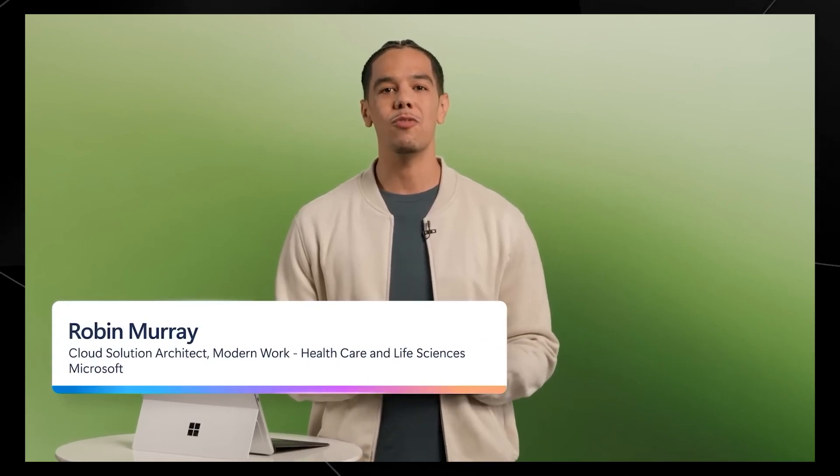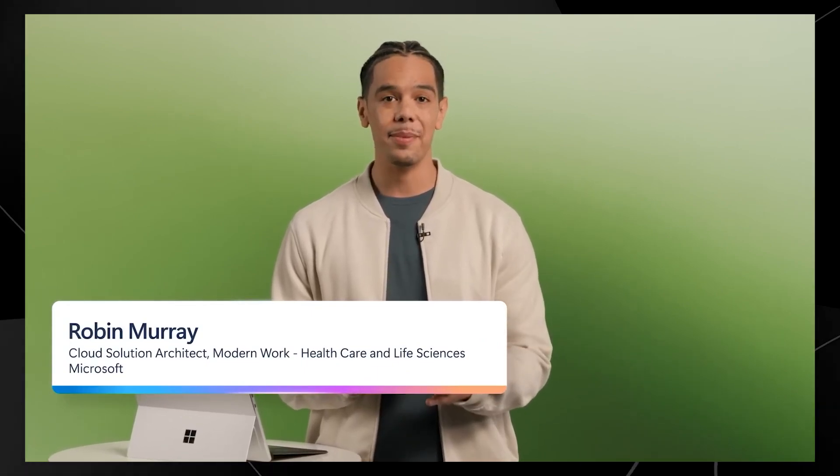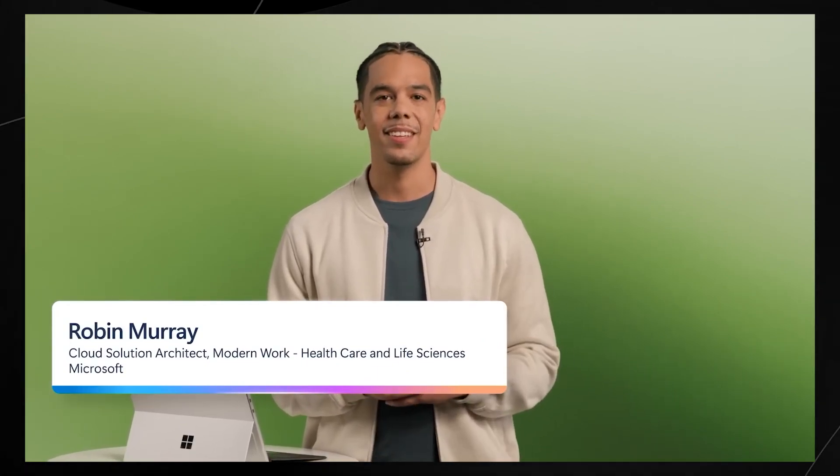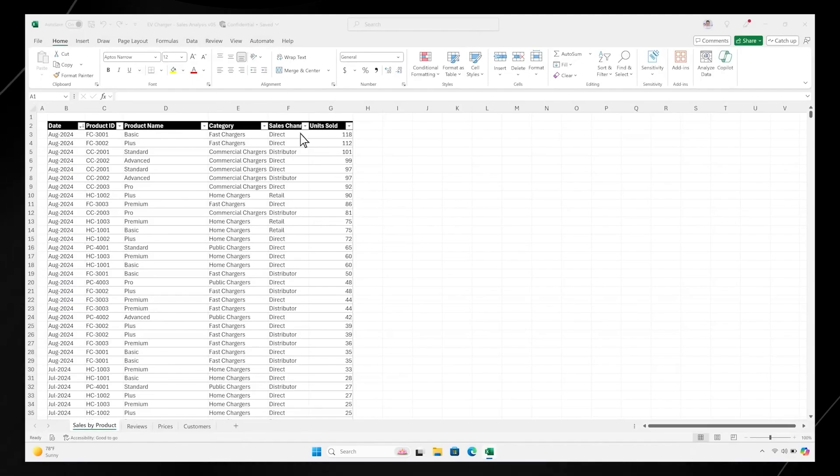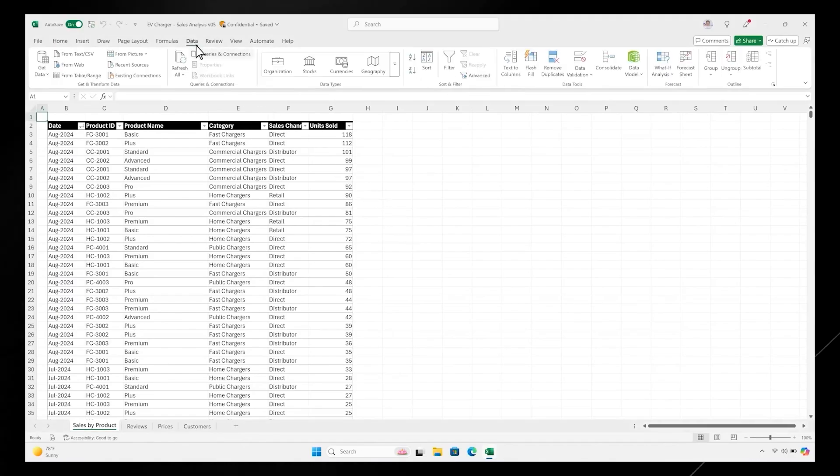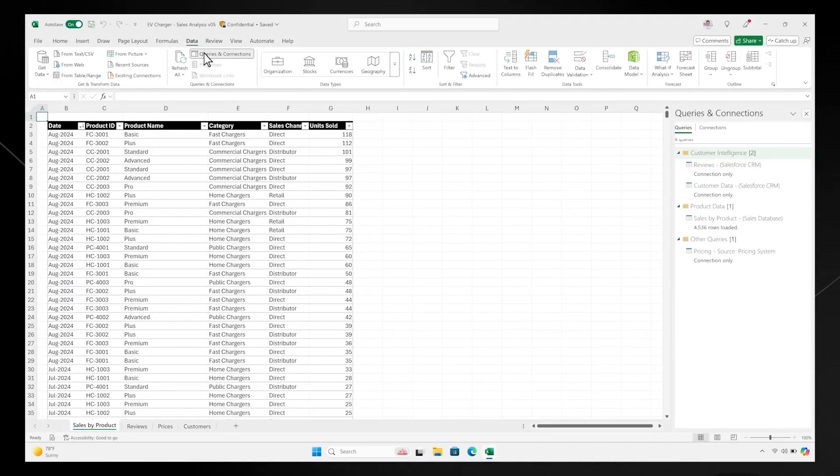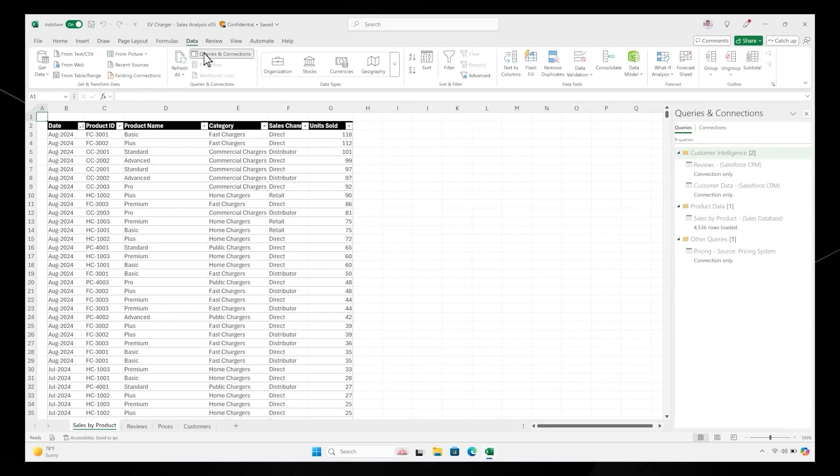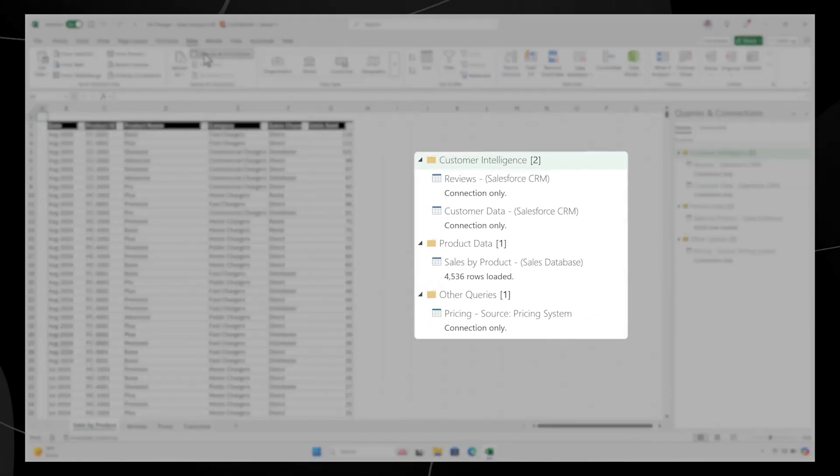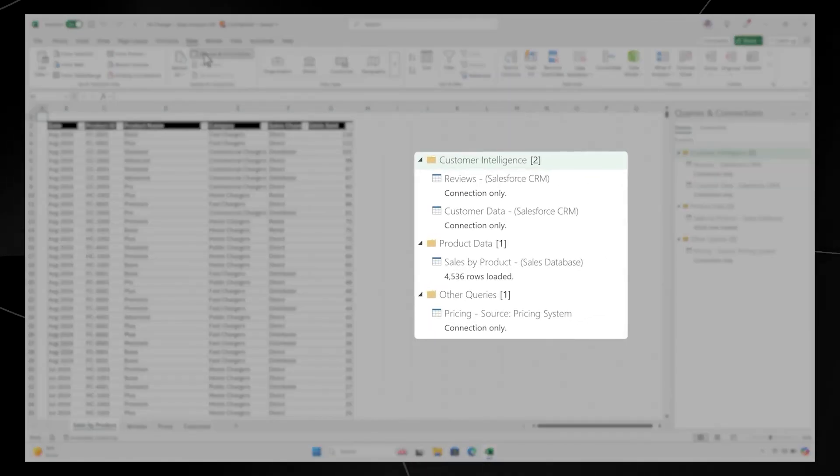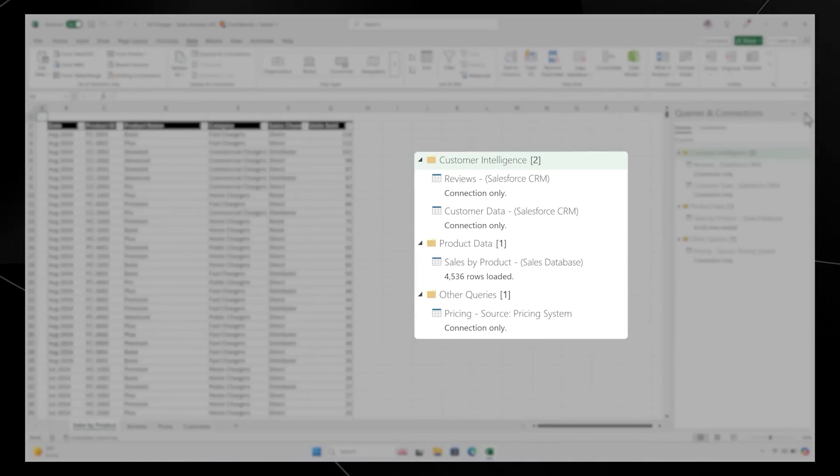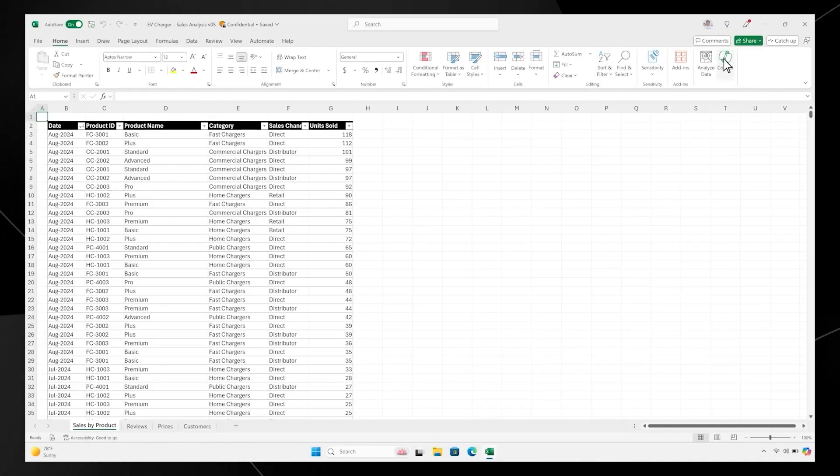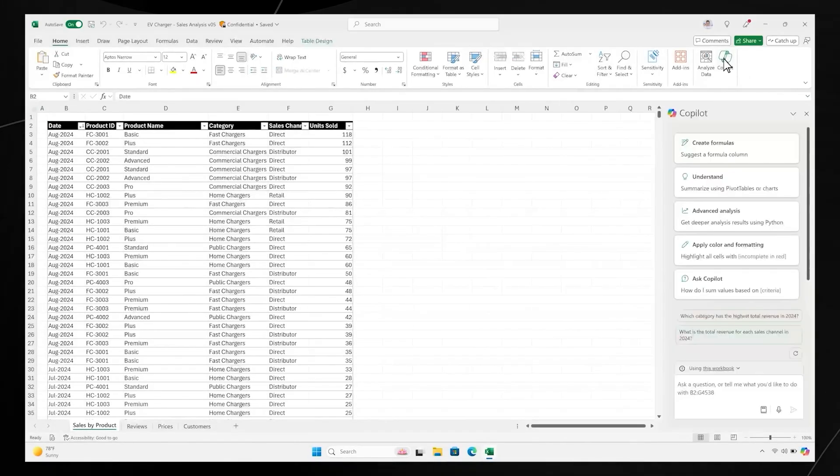Say you want to understand revenue trends. First step, importing all your data. You bring together data on product sales, pricing, and customer feedback, drawing from Salesforce, SAP, and Dynamics.